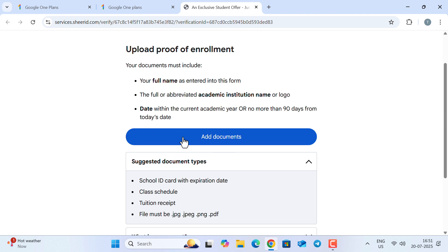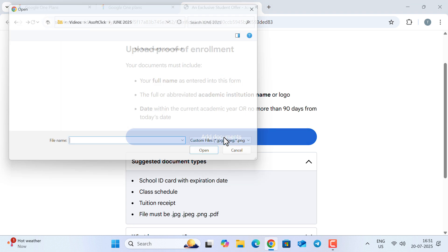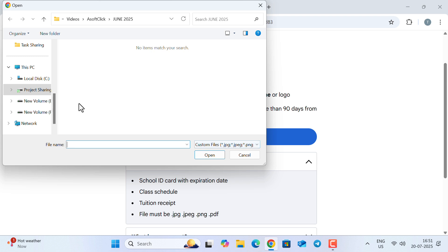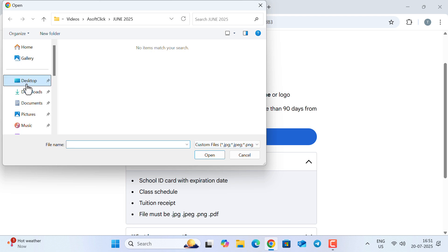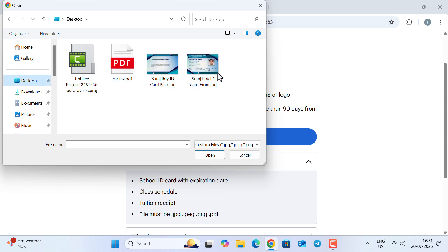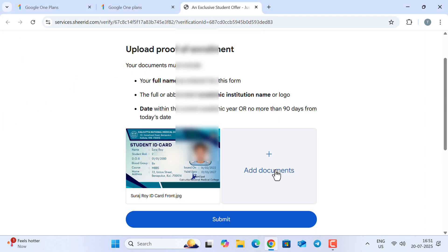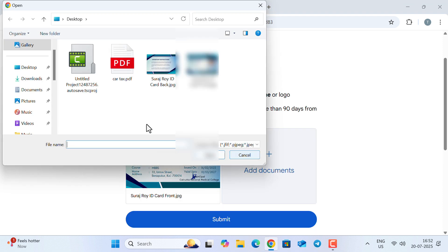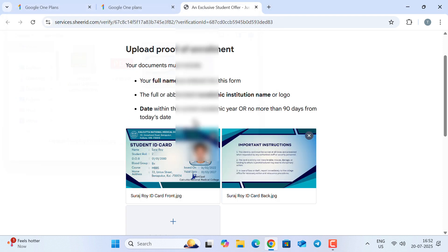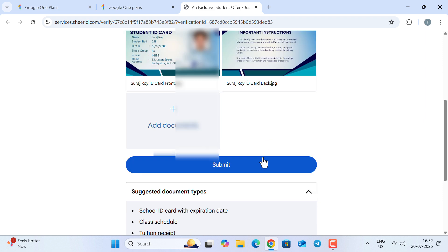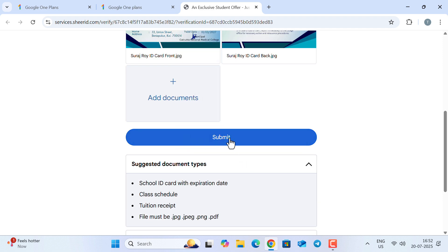Now let's select the documents one by one. I would request you, don't put any incorrect information—the responsibility is completely yours. First, let's select the front side, now the back side, and once done, click on 'Submit.'